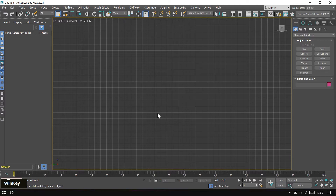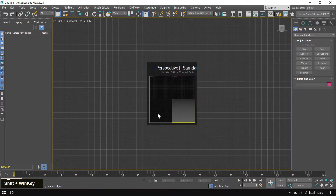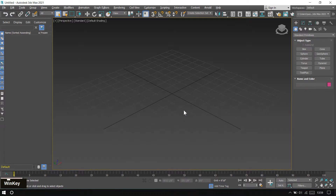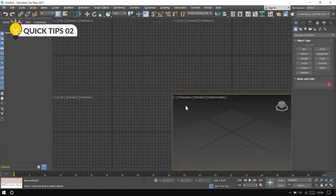If you want to choose the perspective viewport, press Shift while the Windows key is already pressed, then release the Windows key. Now it has turned into the perspective viewport. Let me minimize this. Tip number two is expert mode.